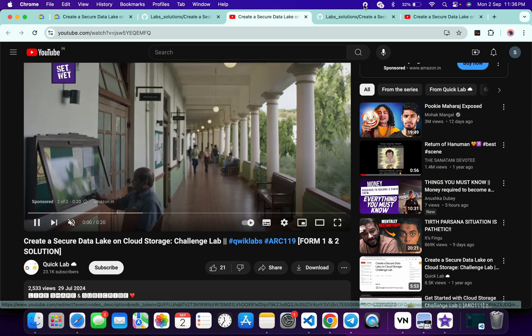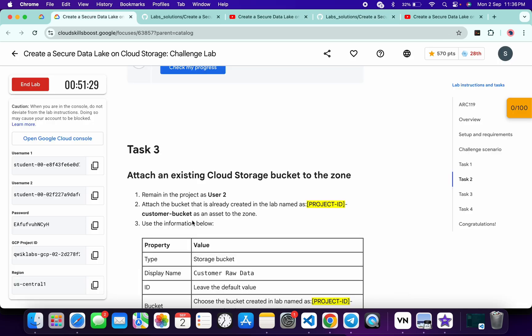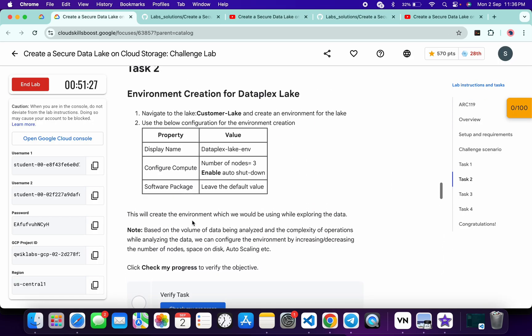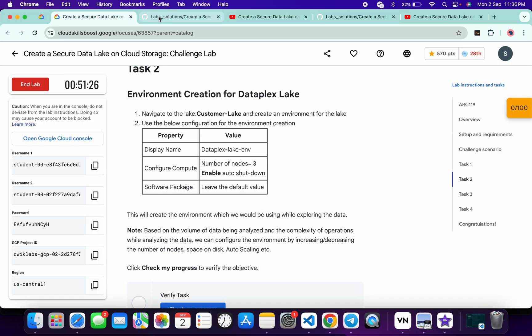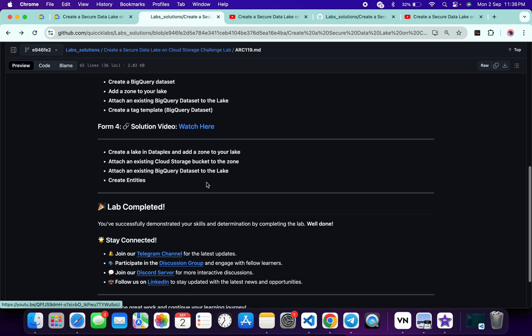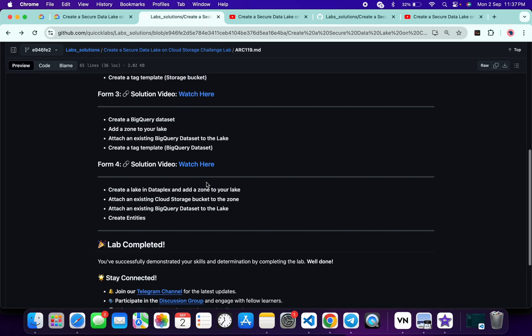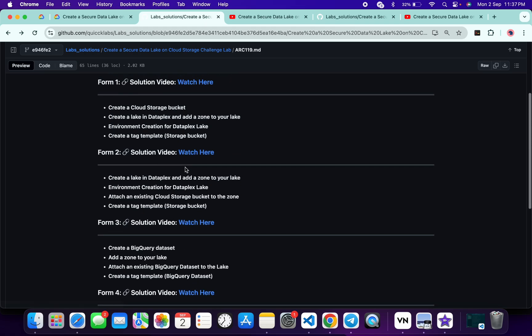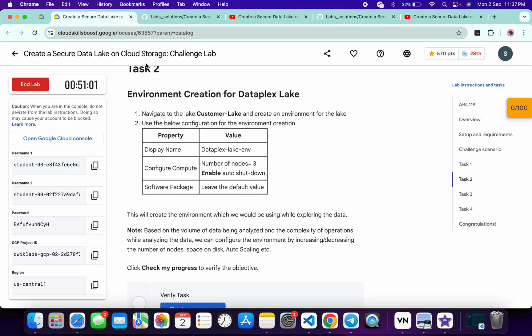Make sure that you compare each and every task with this. Once you're done with that, you can watch the solution for that particular form ID and complete your lab. All the form ID solutions are working absolutely fine. I already checked all the solutions and you can complete the lab without any issue. I hope you understand how to complete this particular lab.